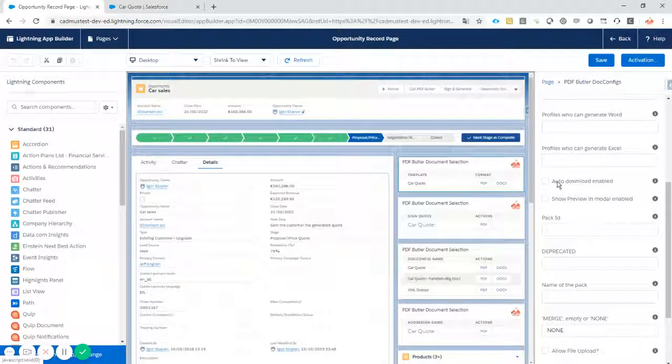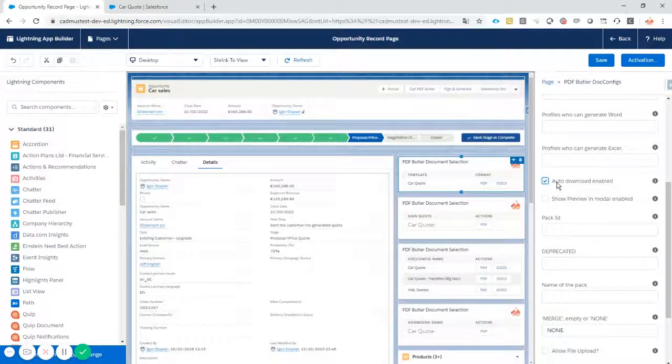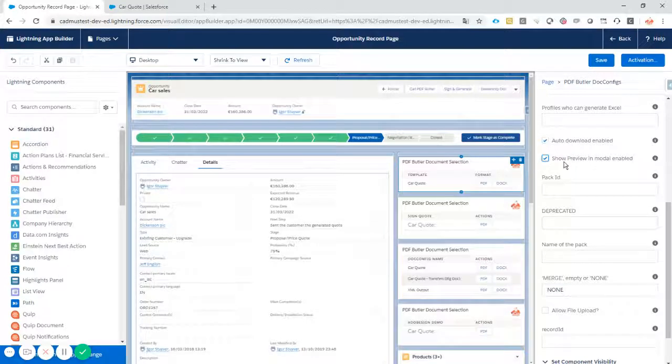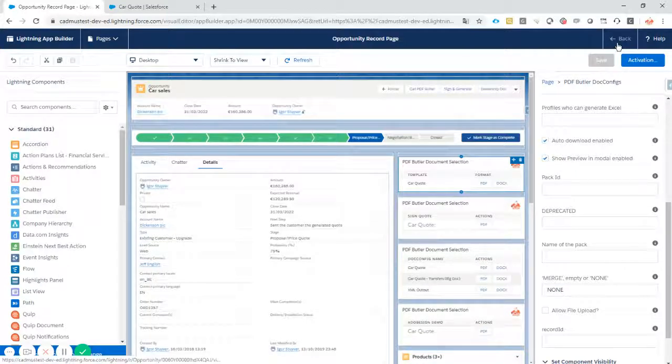But one of the options is to download the document when it's ready, and another option is to show it in preview. That's that. Save.